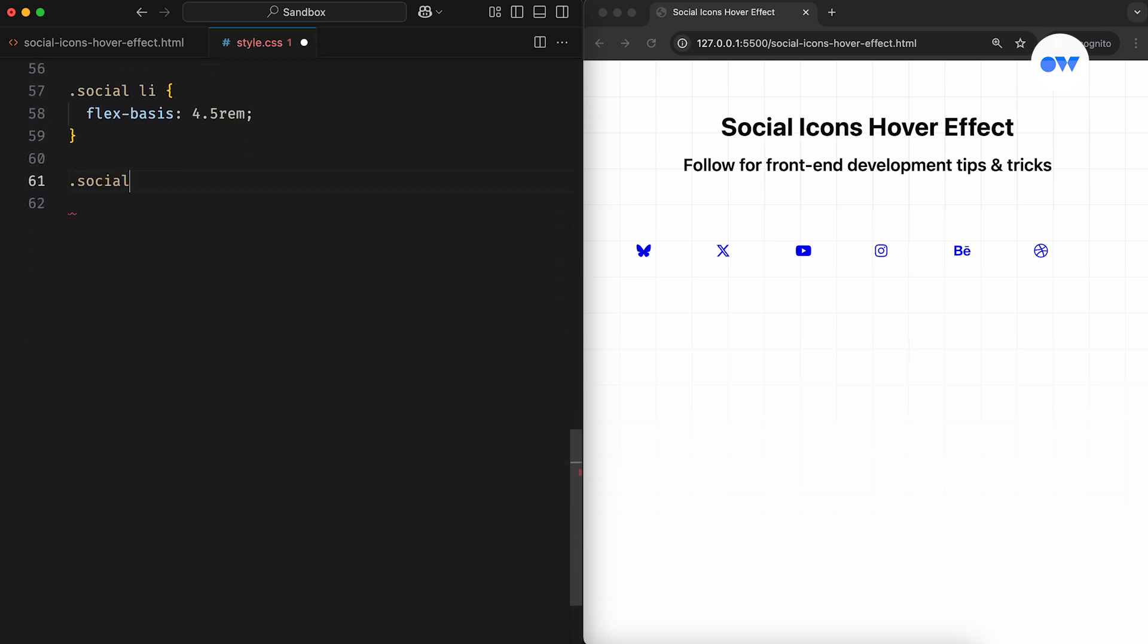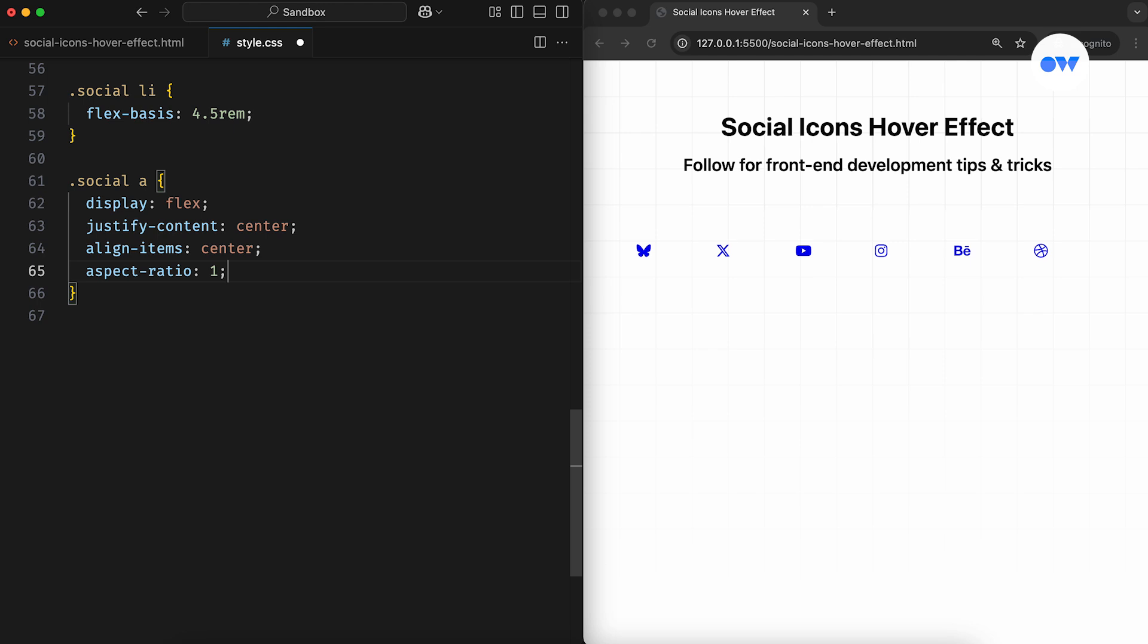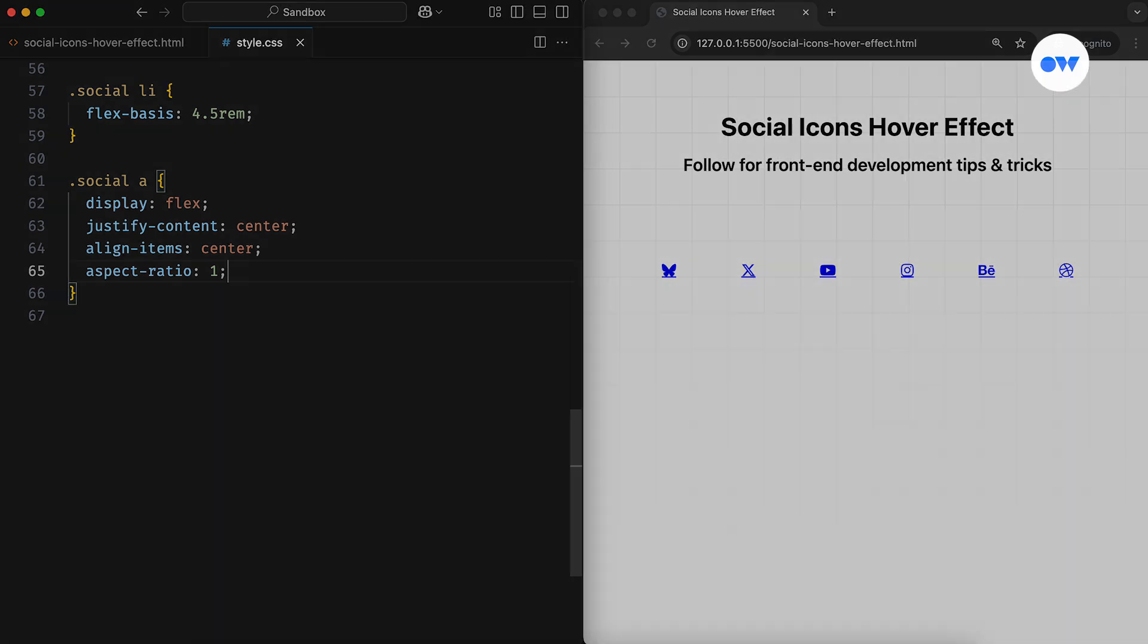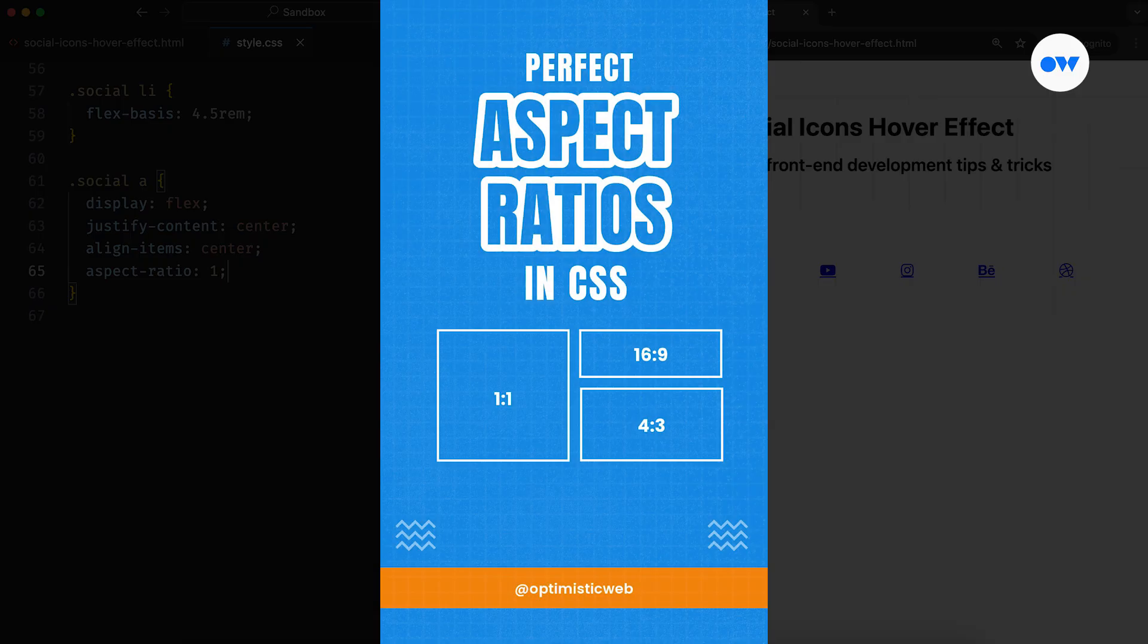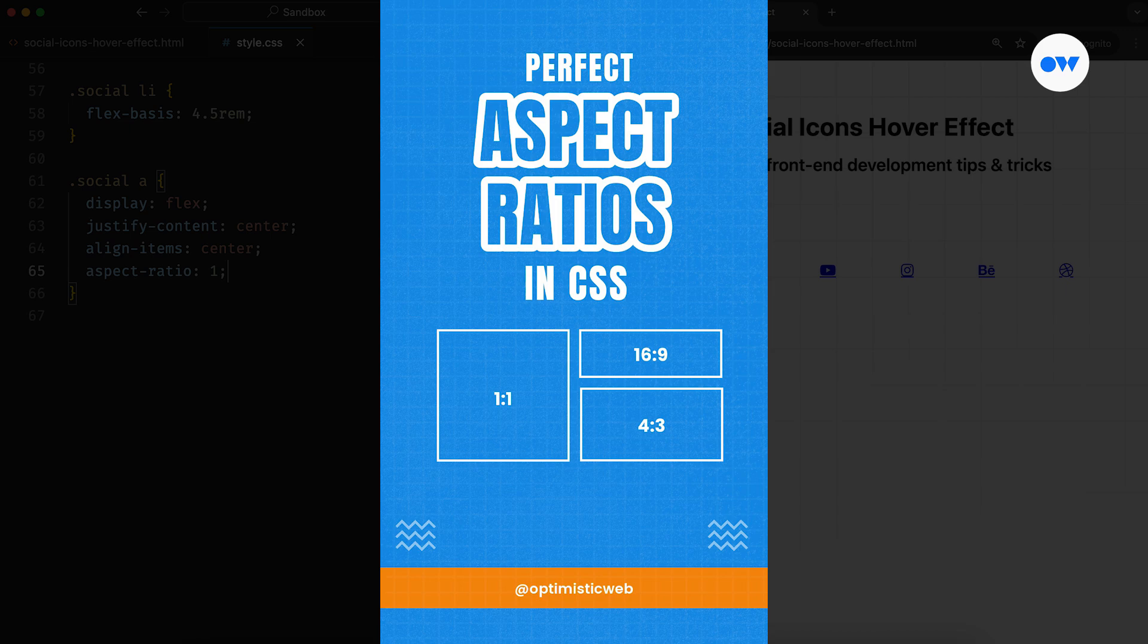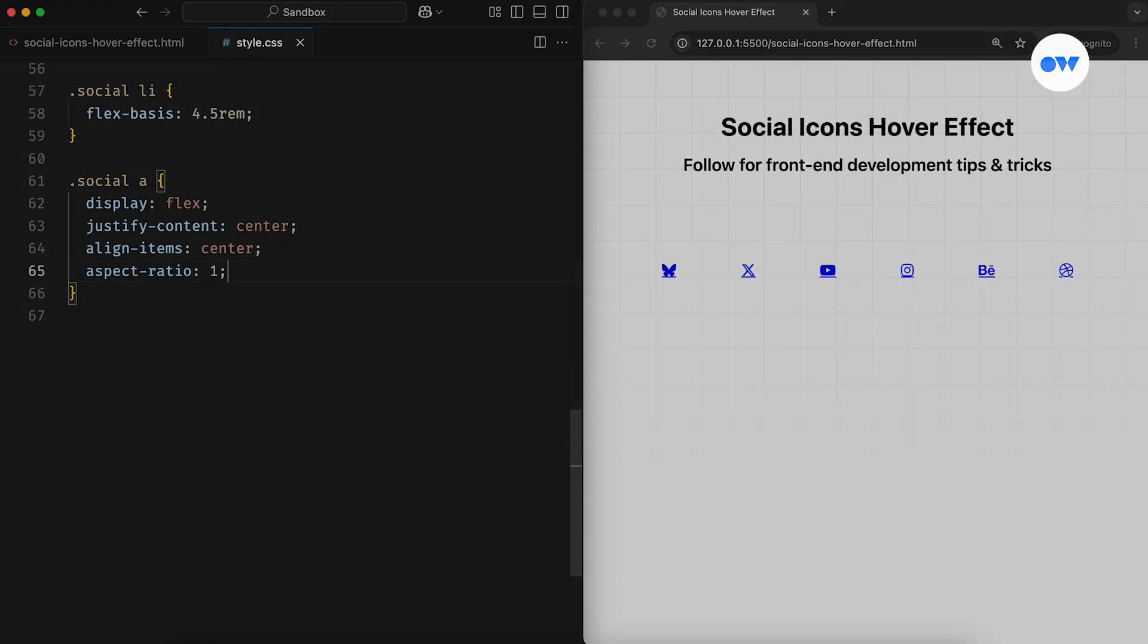After that, the anchor element inside each list item will also act as a flex container. Setting an aspect ratio of 1 ensures a perfect square by maintaining a proportional relationship between its width and height, without needing to specify exact dimensions. If the aspect ratio property is something new to you, check out this short video I made explaining how it works and how you can use it to create responsive layouts with ease.